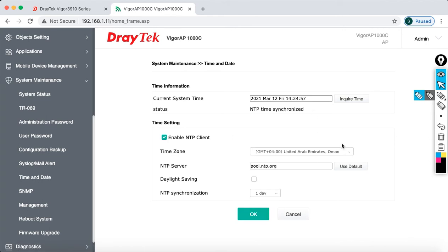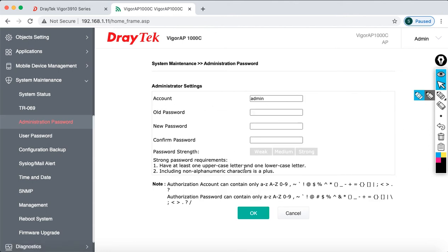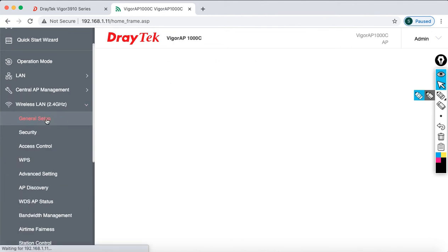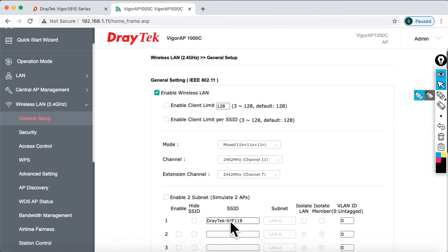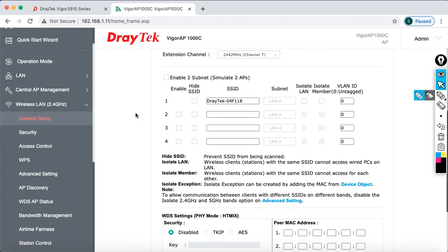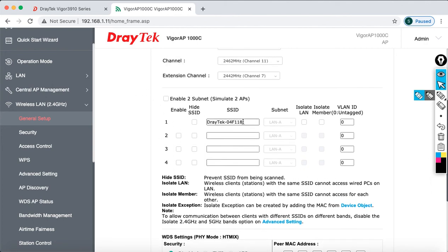The NTP time is synchronized — the time is 2:25 and the date is March 12, which is Friday. If you want to change the administrator password, just click on that option. By the way, this AP supports two 5GHz radios and one 2.4GHz radio. Now I'm going to show you how to configure it. Click on the 2.4GHz radio and then click on General Setup. By default you can configure four SSIDs on the 2.4GHz radio.